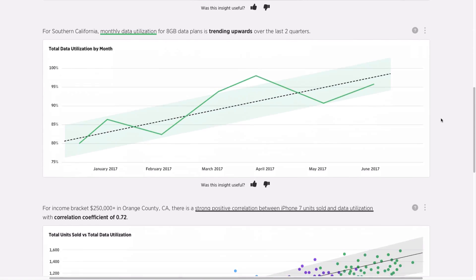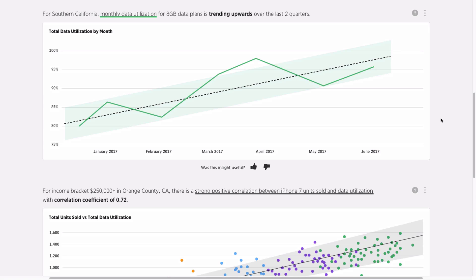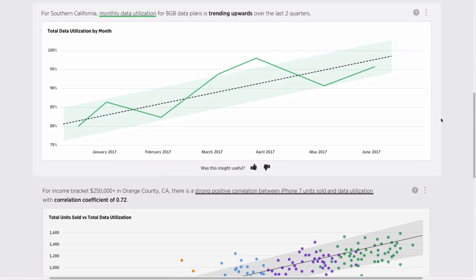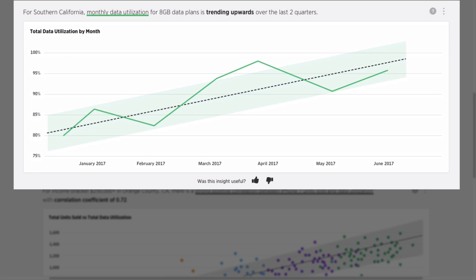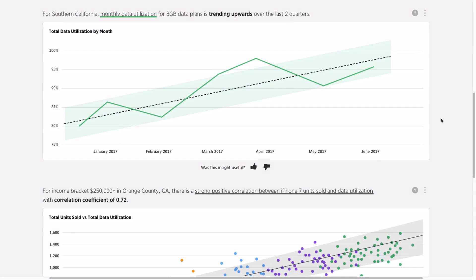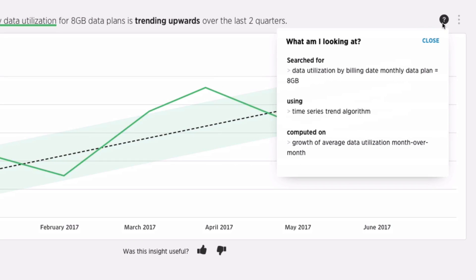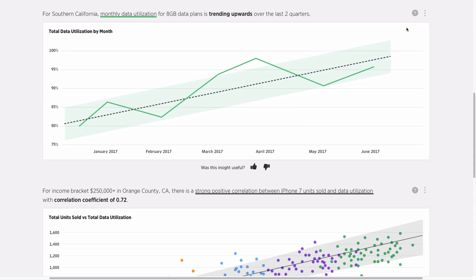Then, using regression analysis, SpotIQ highlights a positive trend in data usage in Southern California. With SpotIQ, you always get full visibility into what question was asked, which algorithm was used, and why each insight was selected.